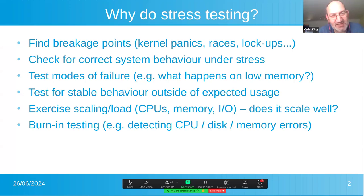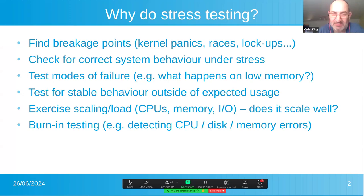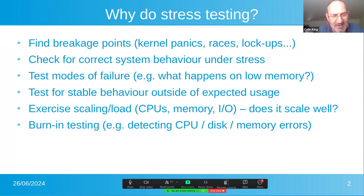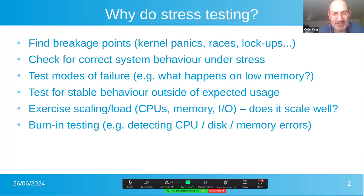Another use for stress testing is to see if systems scale well. Nowadays machines don't have just one or two CPUs — you can have massive systems in the server space with hundreds of CPUs. StressNG also exercises kernels and software to see how well they scale. I've been doing a lot of work on that for large systems over the last year or so. And another good idea for stress testing is burn-in: hammering the CPU, disk, and memory to force out errors before you deploy the hardware.